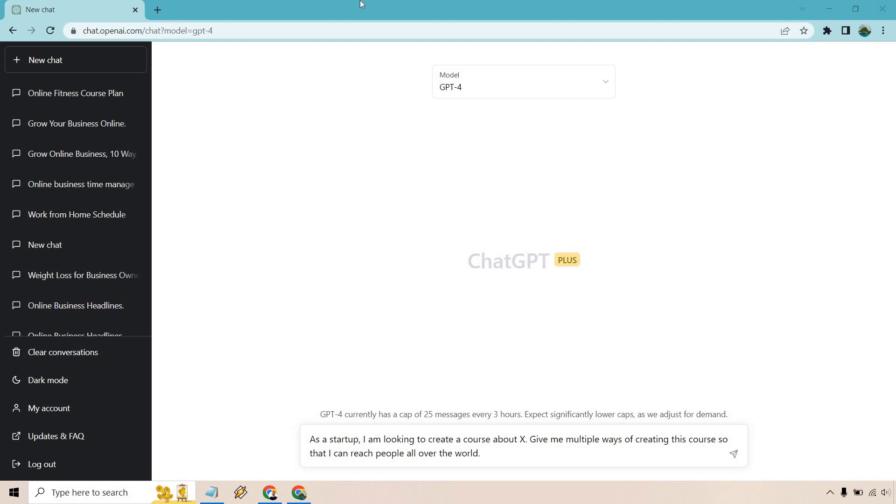So let's take a look at some ChatGPT-4 prompts for small businesses and startups. Let's get started right away. Here's the first prompt down below. You can notice that there's going to be an X in it. This is what you can replace. And of course, we will go from there.